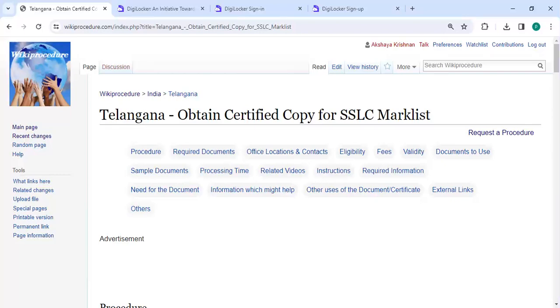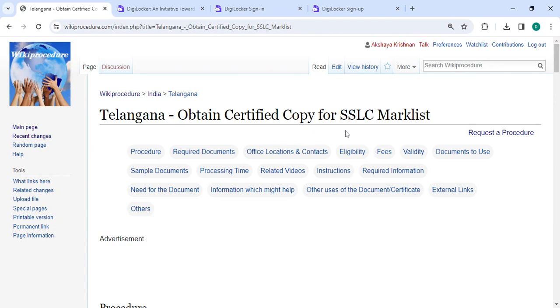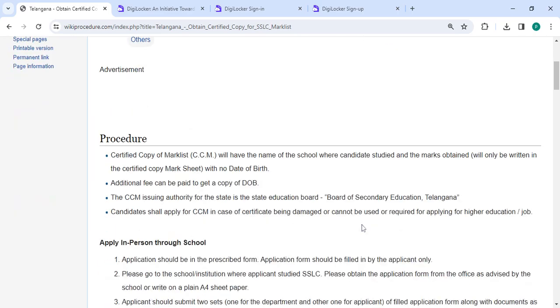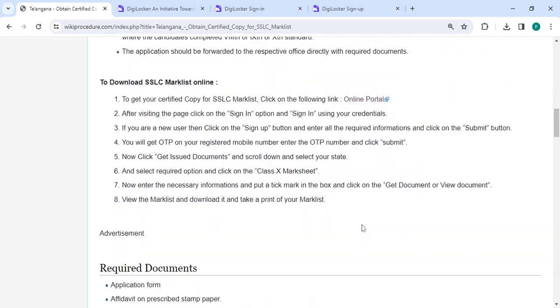Hey guys, welcome to Biki Procedure Video Channel and kindly subscribe our channel for more informative videos. In this video we are going to see how to obtain a certified copy for SSLC Marklist in Telangana. The link we are highlighting right now is provided below in the description of this video. You can click on it to reach the page.